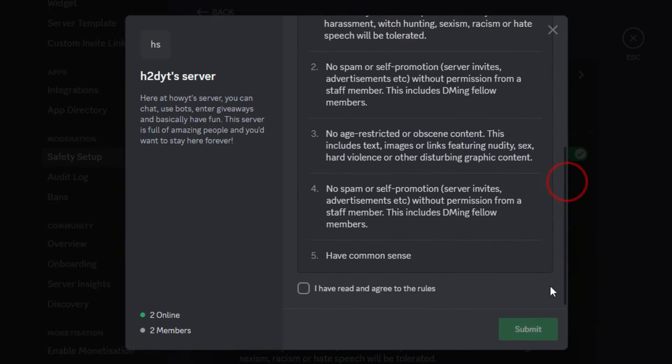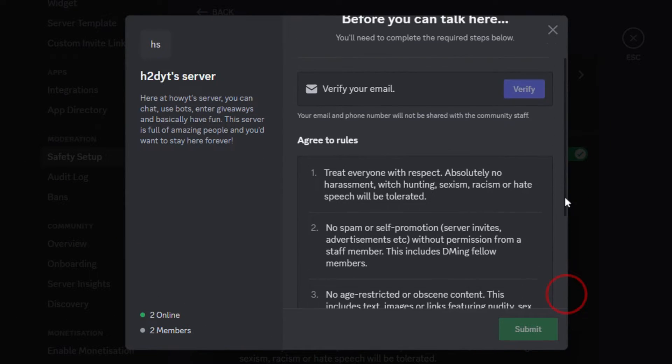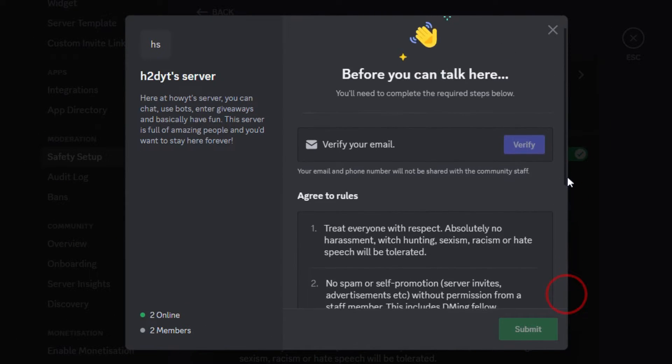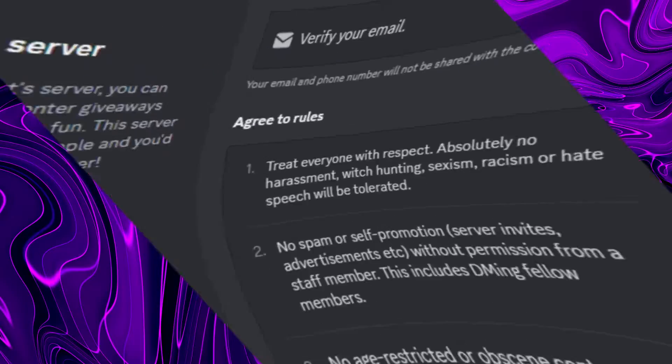Hey guys! Today, I am going to show you how you can set up rules screening on your Discord server. When people join your server, they have to accept these rules before being able to send messages to the server.